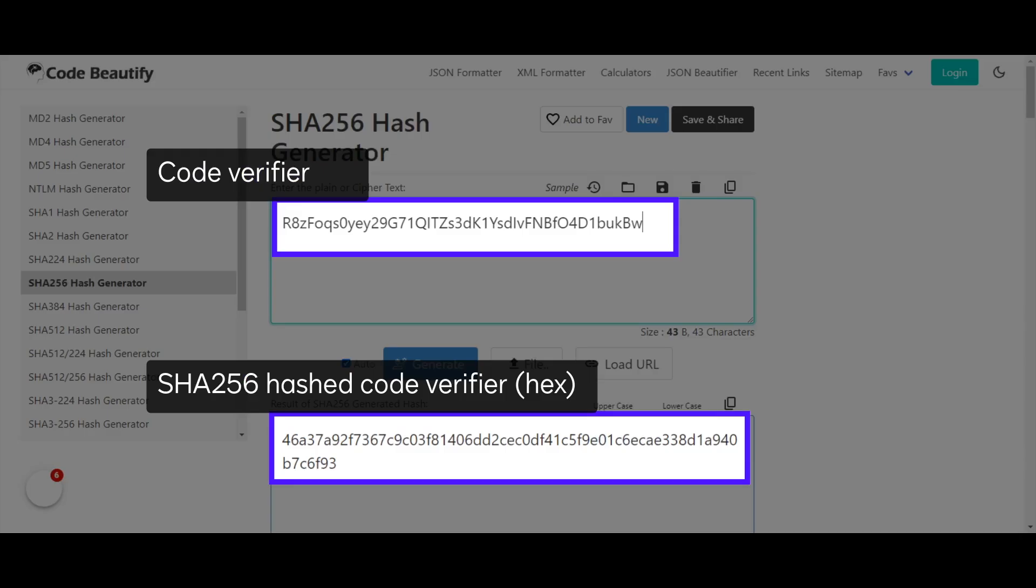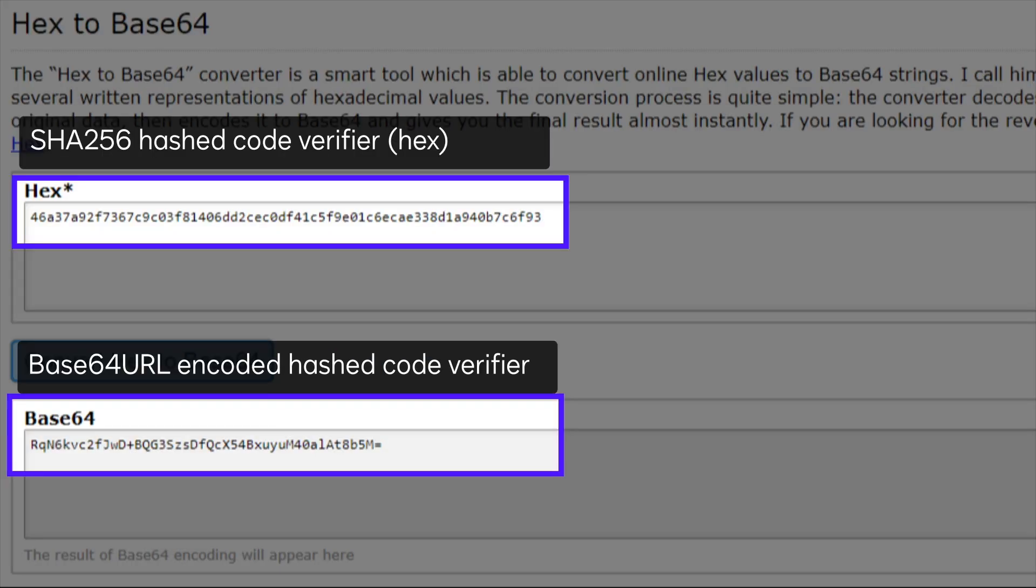Then, hash the string you generated using the SHA-256 algorithm. Base64 URL encode this hash. The resulting value is your code challenge.